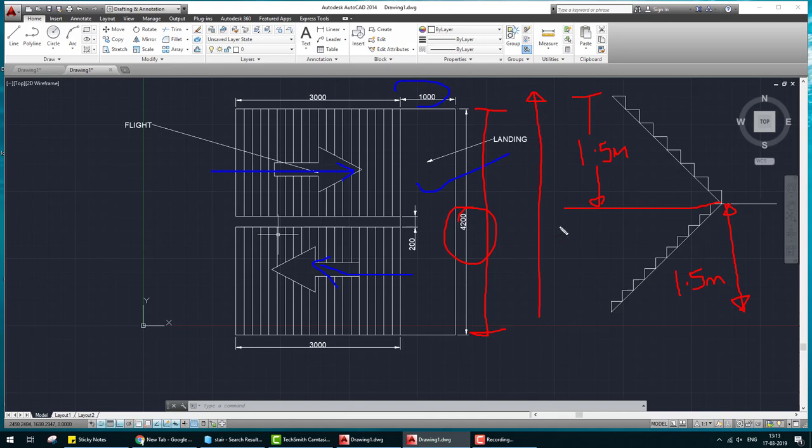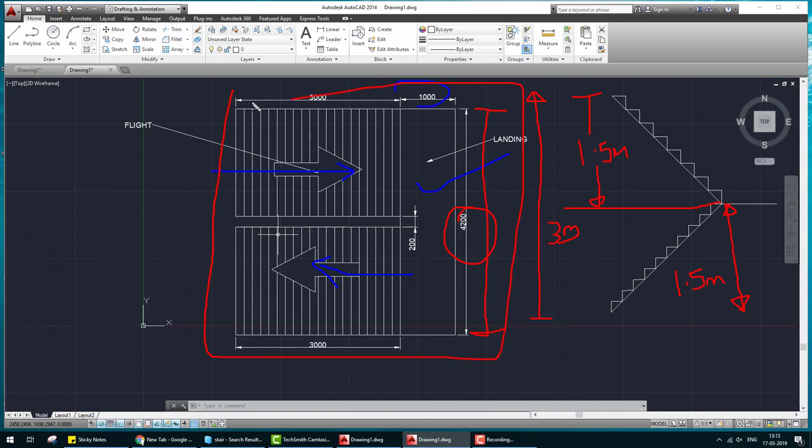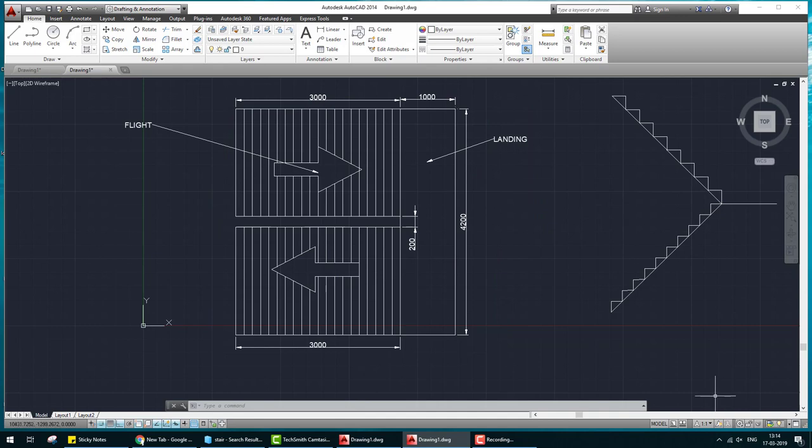This is 3 meter. First of all we make plan like this. Let's start. What we do?